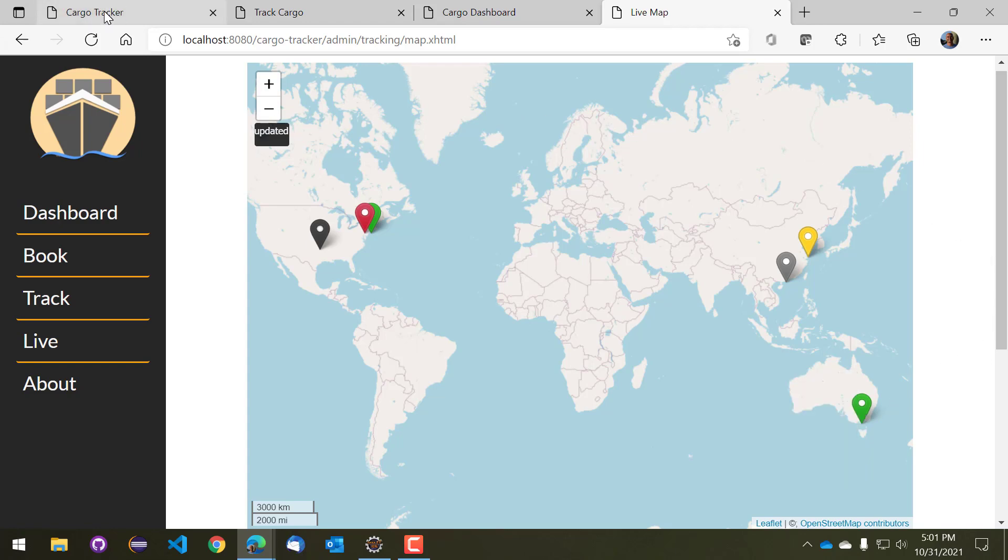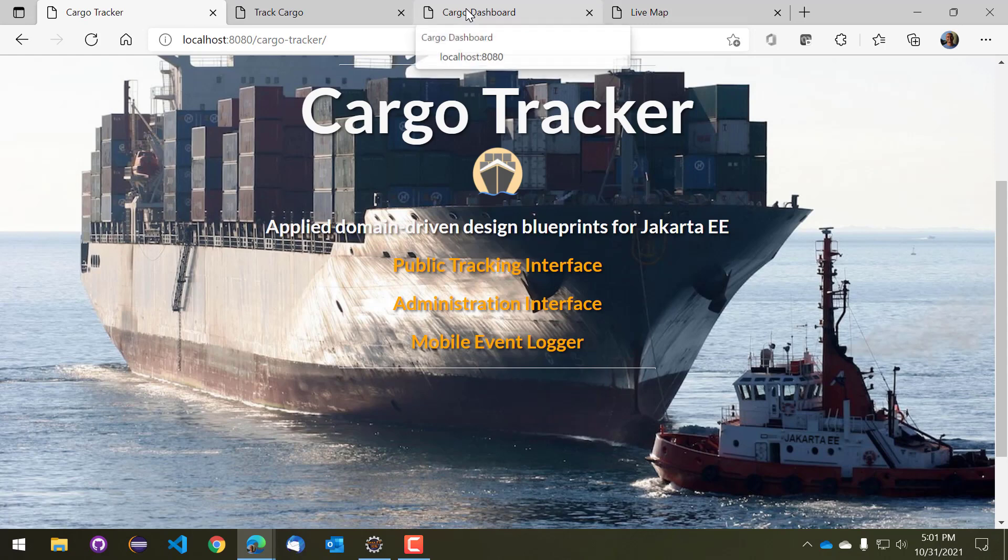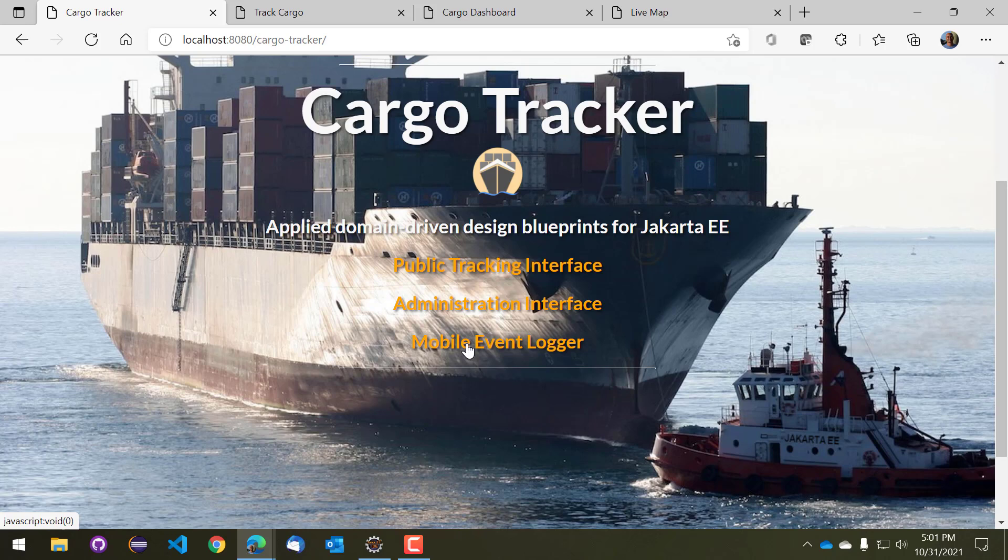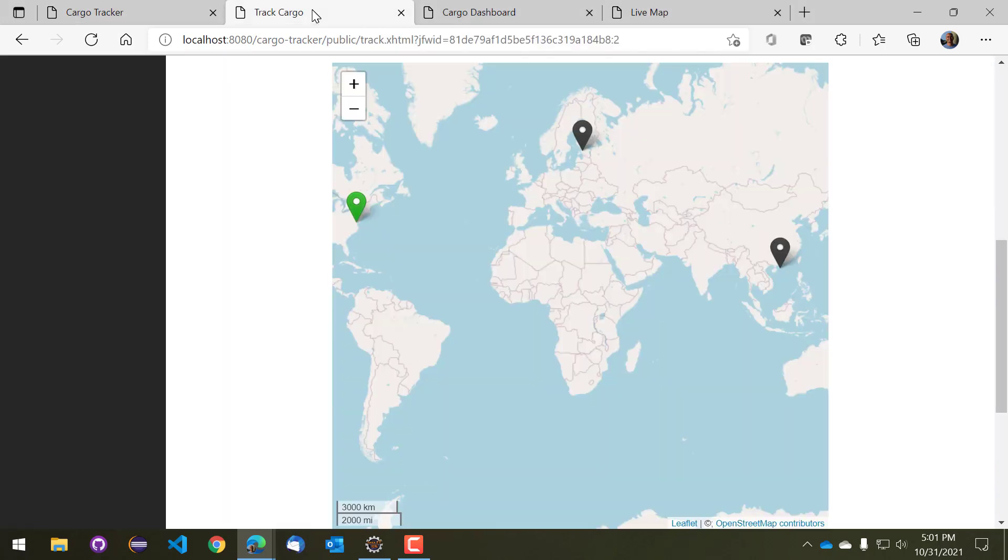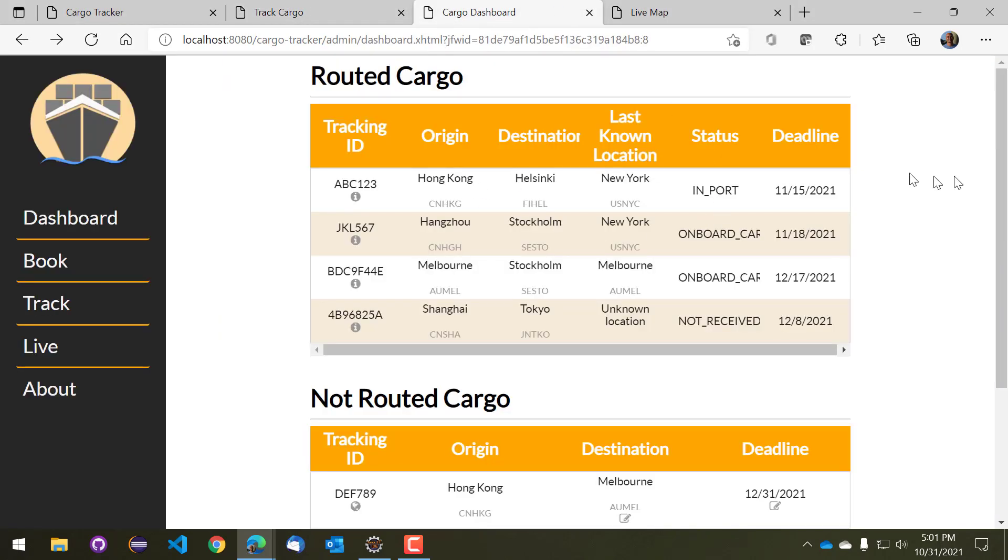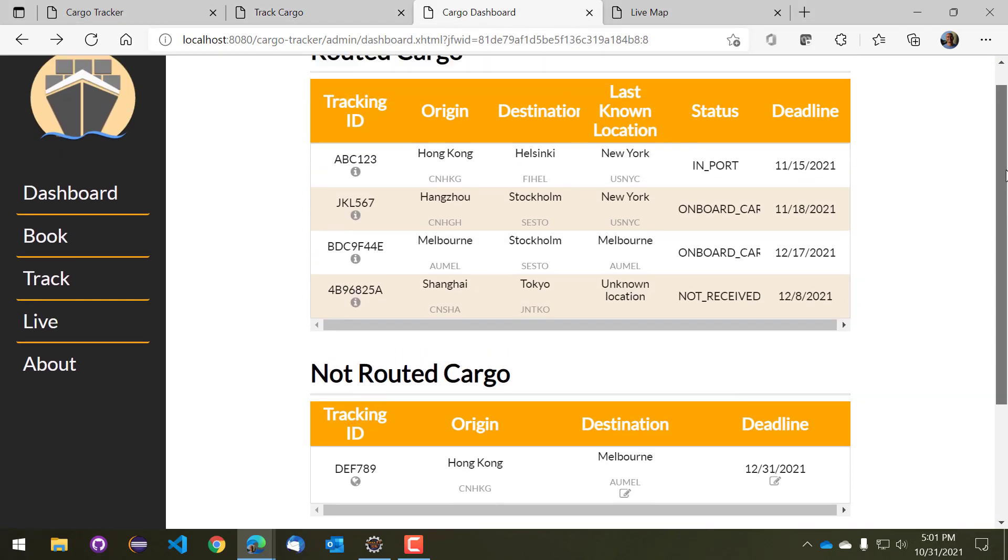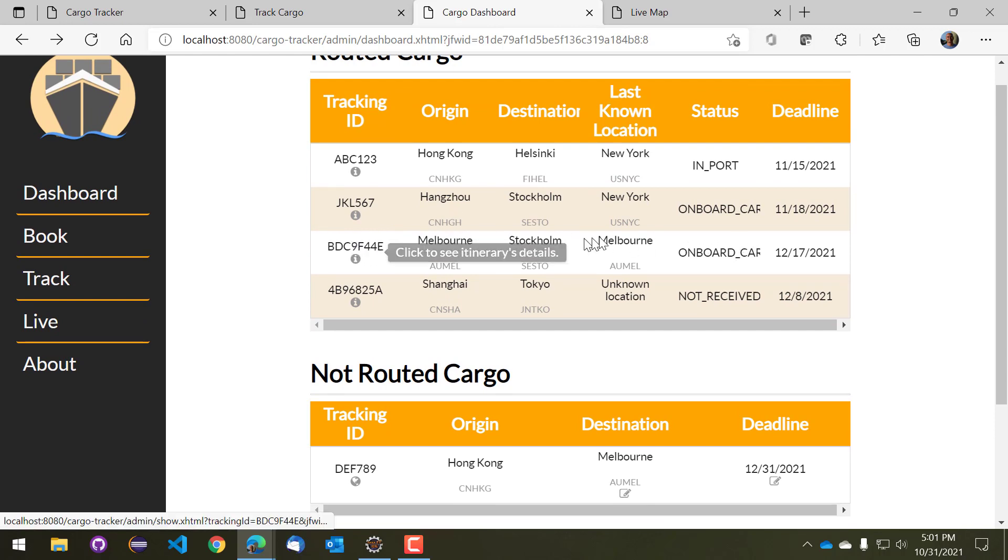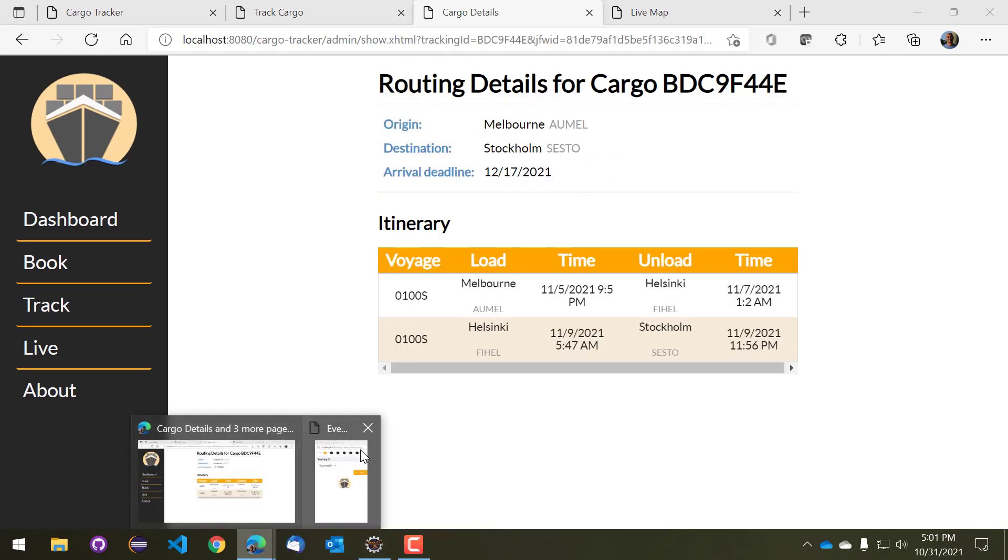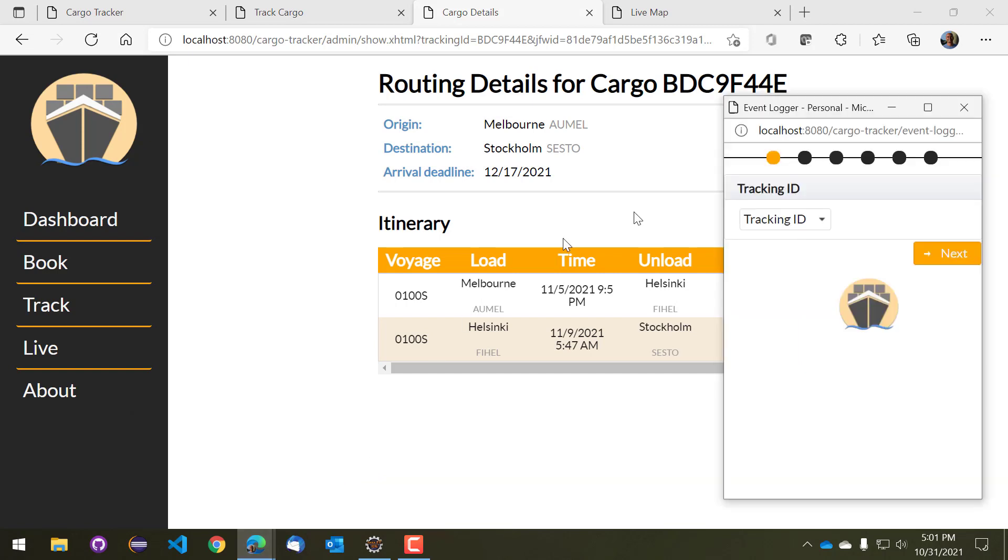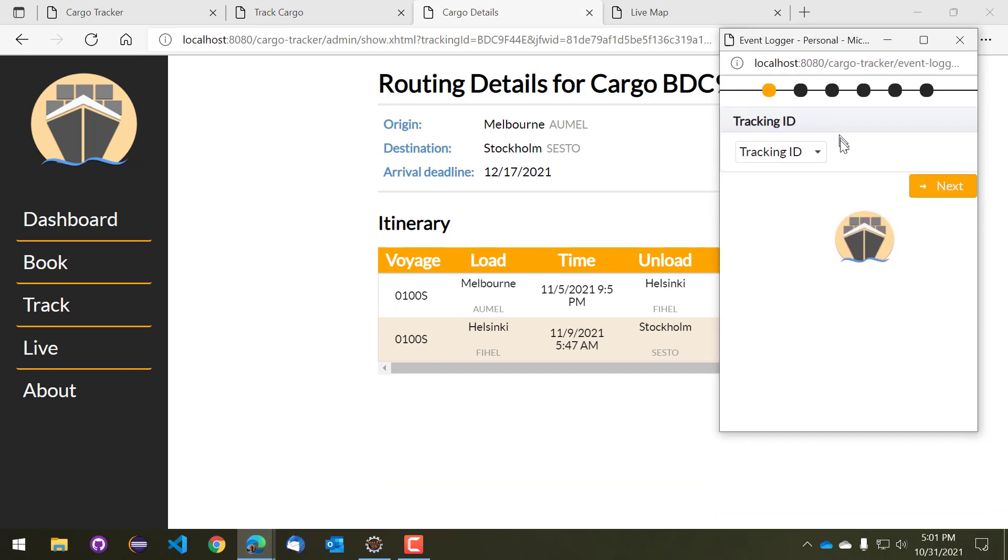So next bit of interface that you want to take a look at is a mobile event tracker, and this is basically what allows you to change the status of cargo beyond simply booking it. So let's take a look at that. So let's go back to our dashboard and see what we want to manipulate. So I think this one is a good one to manipulate. It's in Melbourne, it's onboard some cargo, and it is bound I believe for Helsinki next. So let's assume that this cargo has now arrived in Helsinki, so we're going to go ahead and update its status.